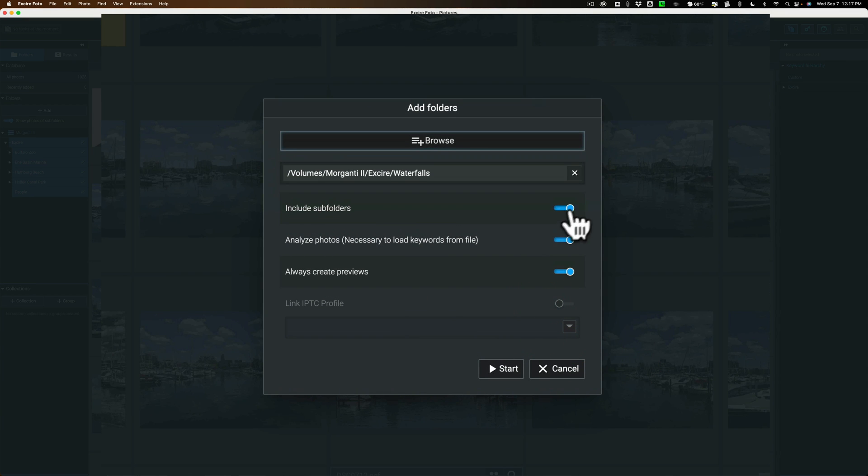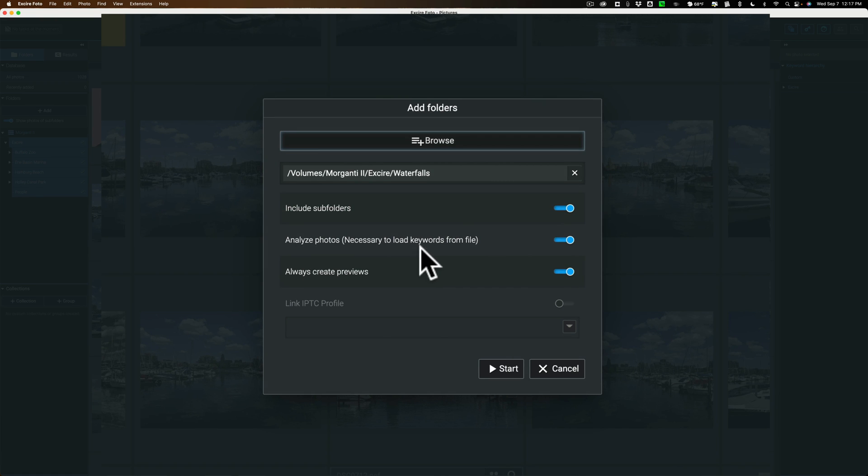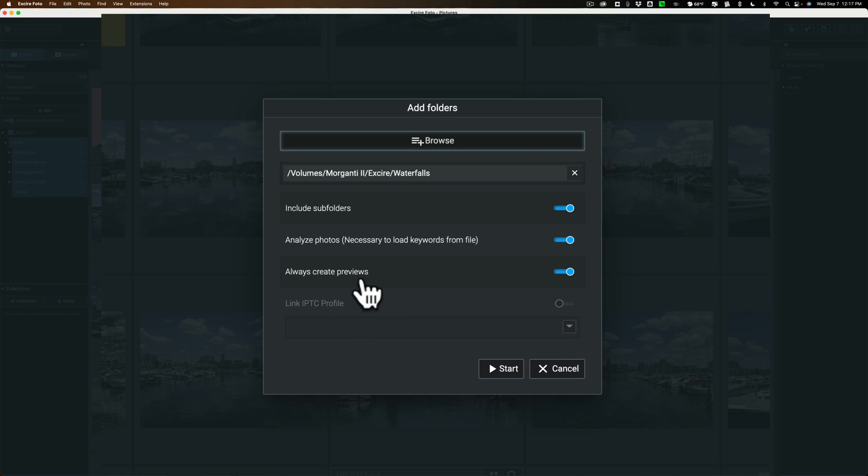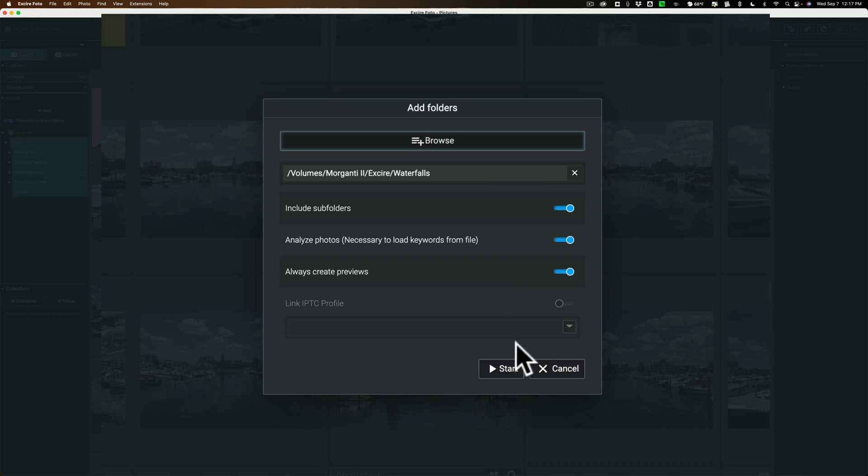Then I have some options. If I want to include subfolders, make sure that's on. Analyze Photos. Load Keywords from File. This is important. This is where it looks at the image with its AI and determines what's in the scene and writes those keywords. So you want this on. Always create previews. I want to do that while it's being imported. You could have that off and create the keywords later, but do it now. It will save a lot of time. And click Start.